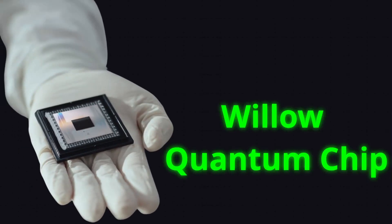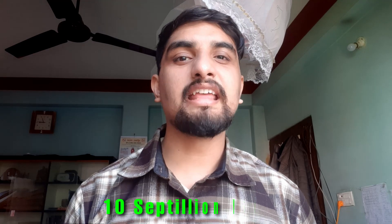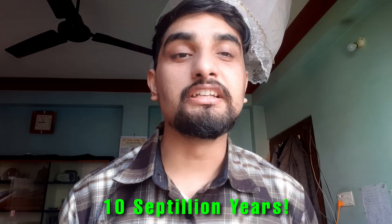This is Willow, a quantum computer from Google. It solved a problem in minutes that would take regular supercomputers 10 septillion years.